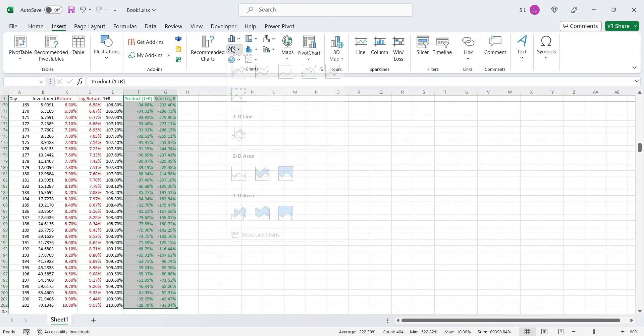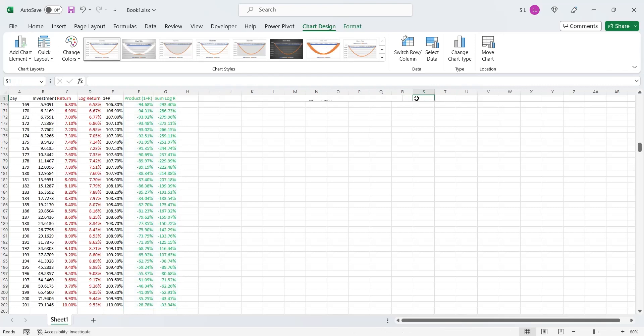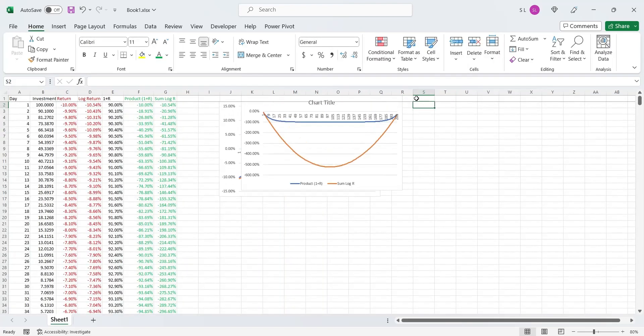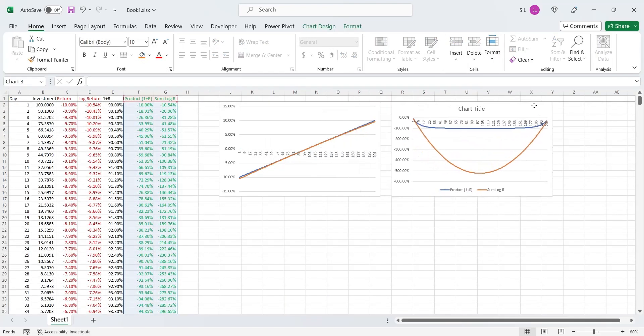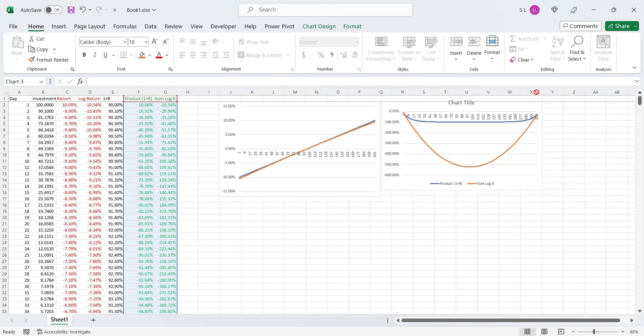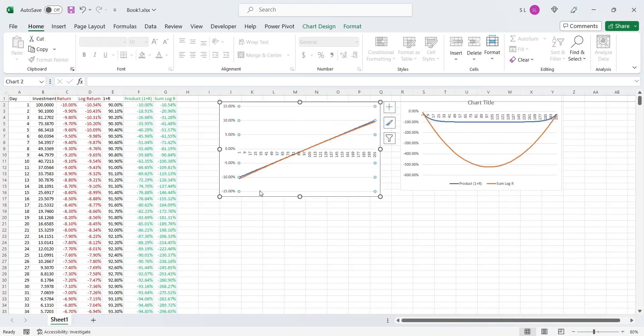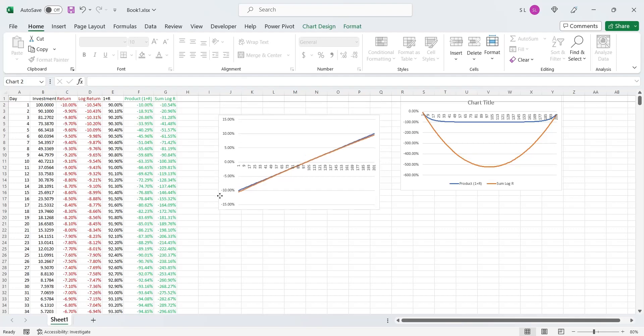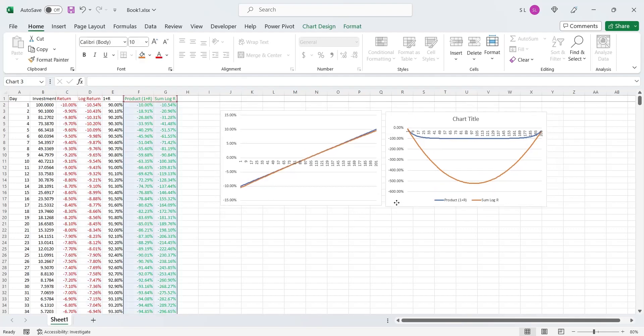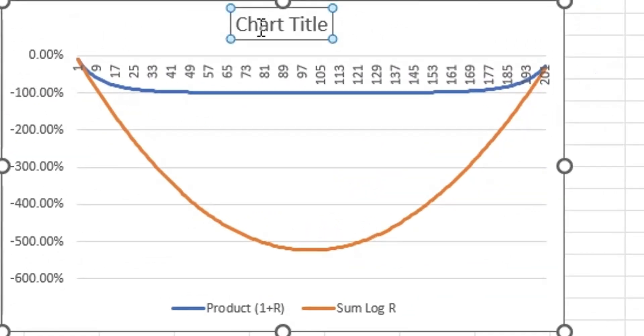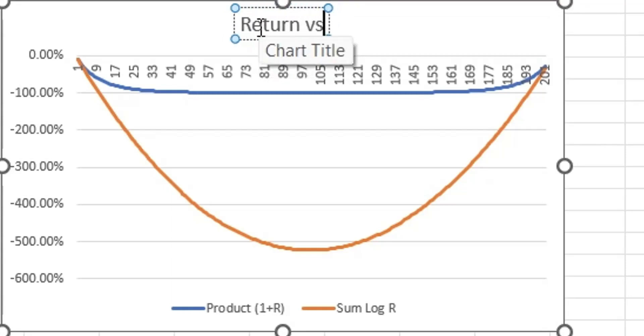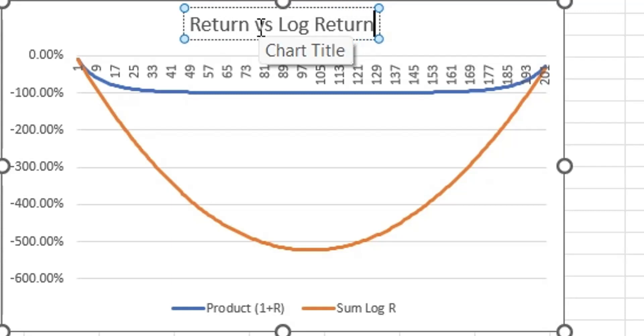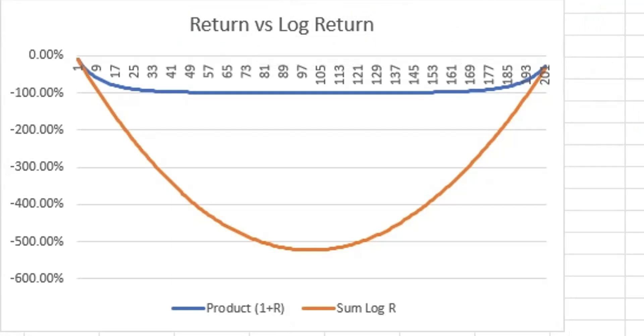To compare the simple return and the log return, let's plot the value of both returns on a line chart. As you can see, the difference keeps increasing between the log return and the simple return as the percentage return increases. The difference starts decreasing as the percentage return starts decreasing.